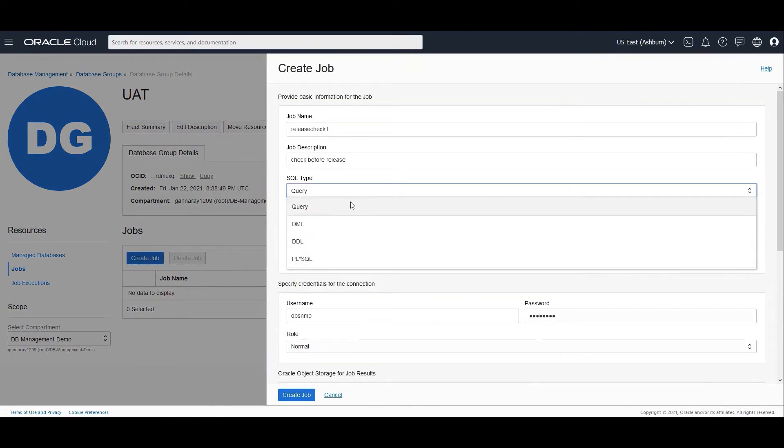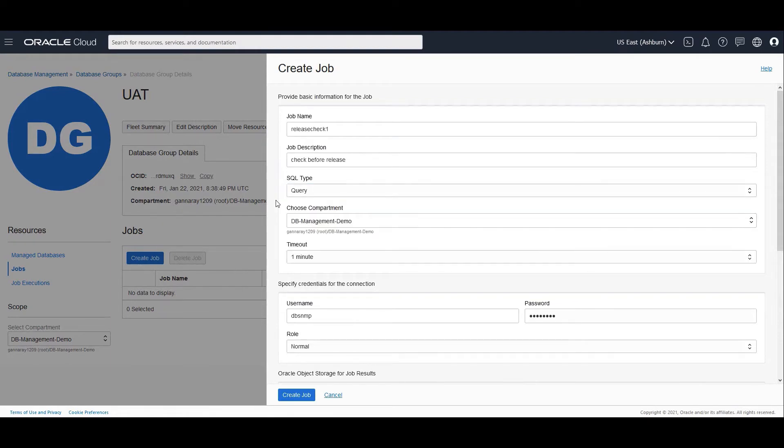The SQL type could be a query, DML, DDL or PL/SQL. You have to choose a compartment where you create the job. Job is also a first class resource in OCI. You can define the timeout.